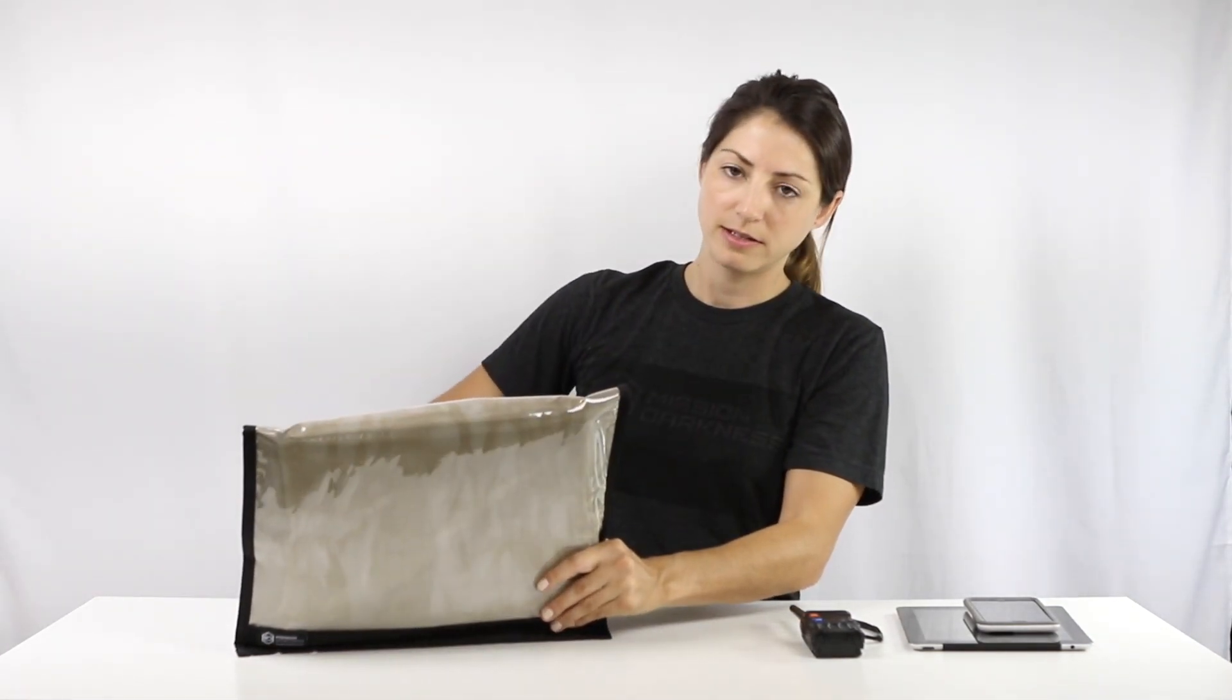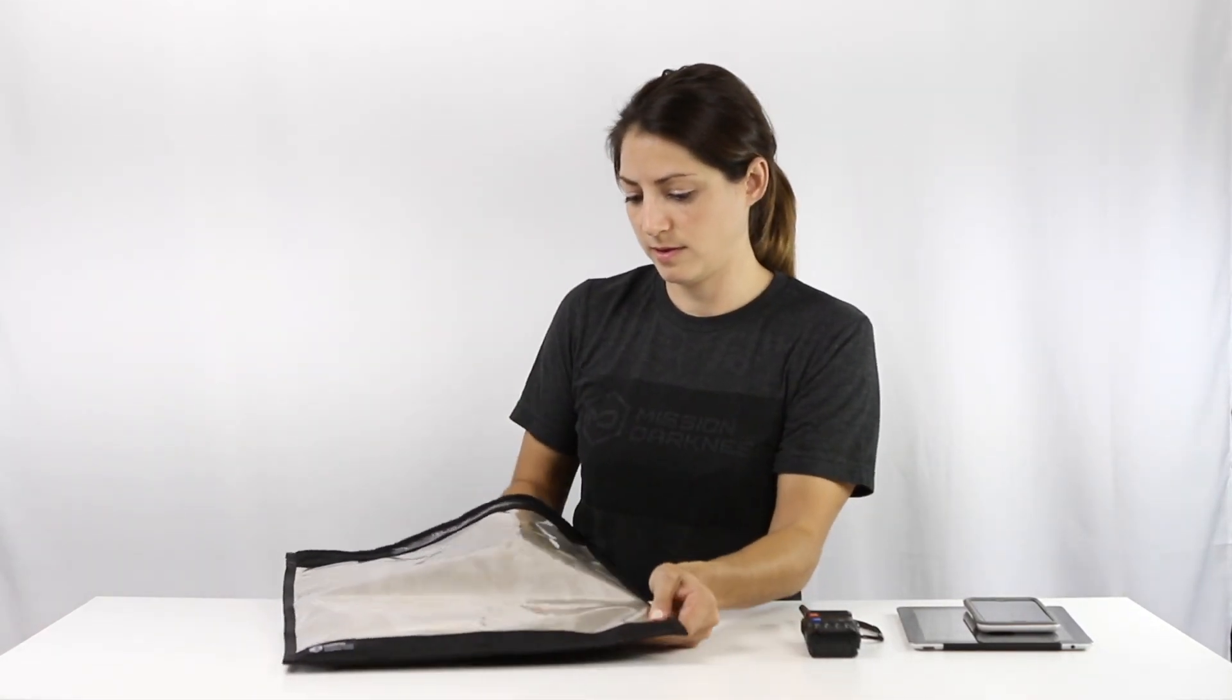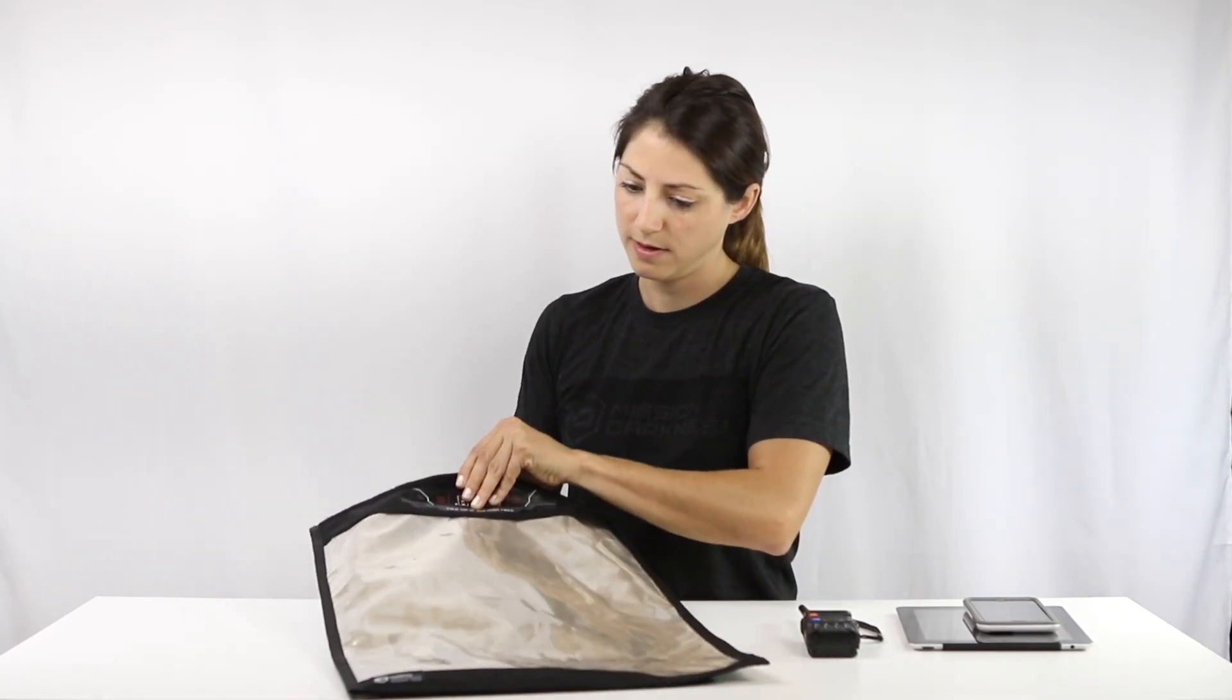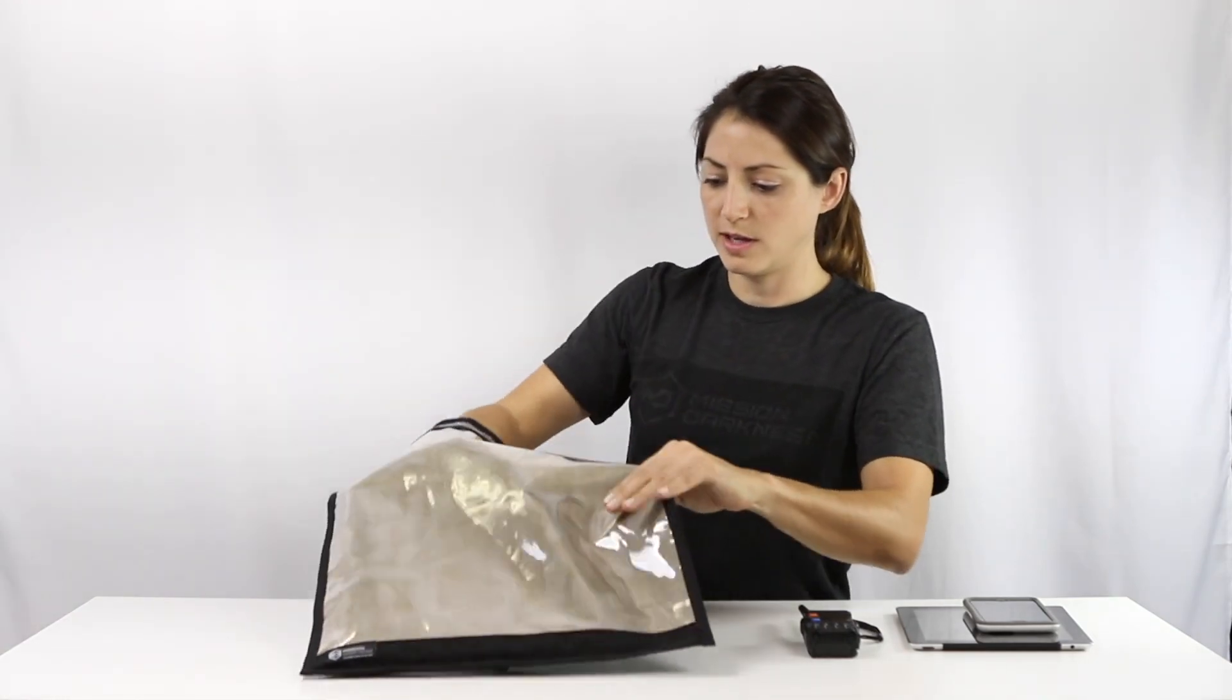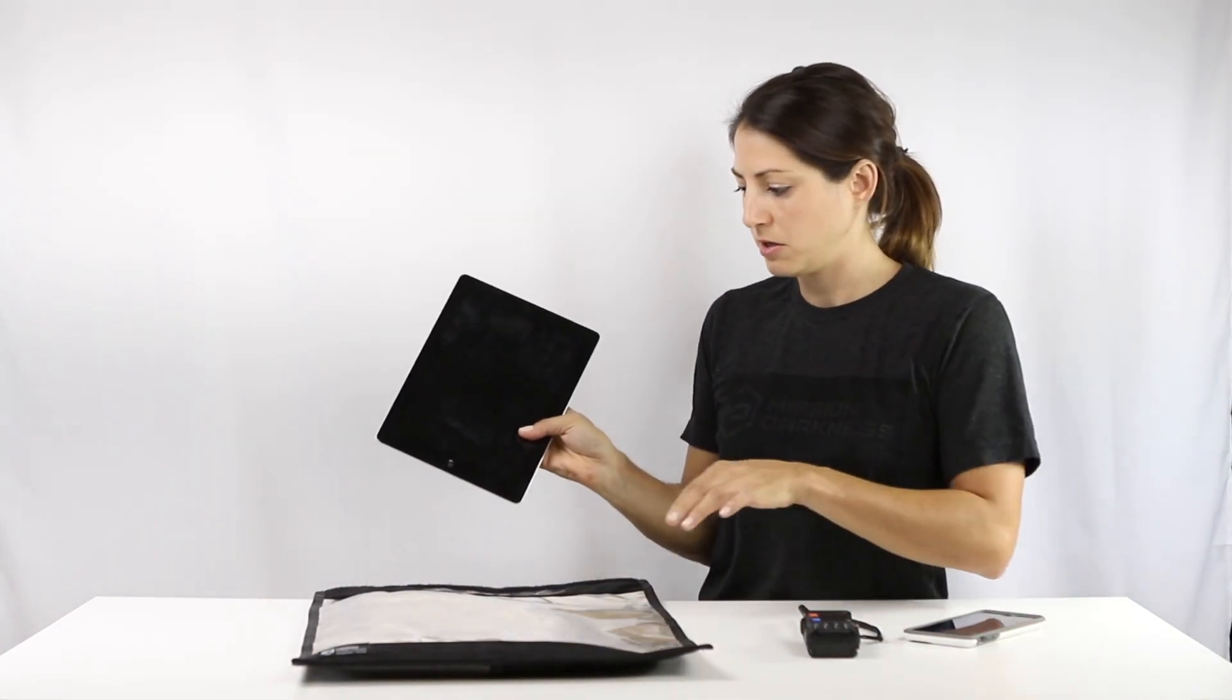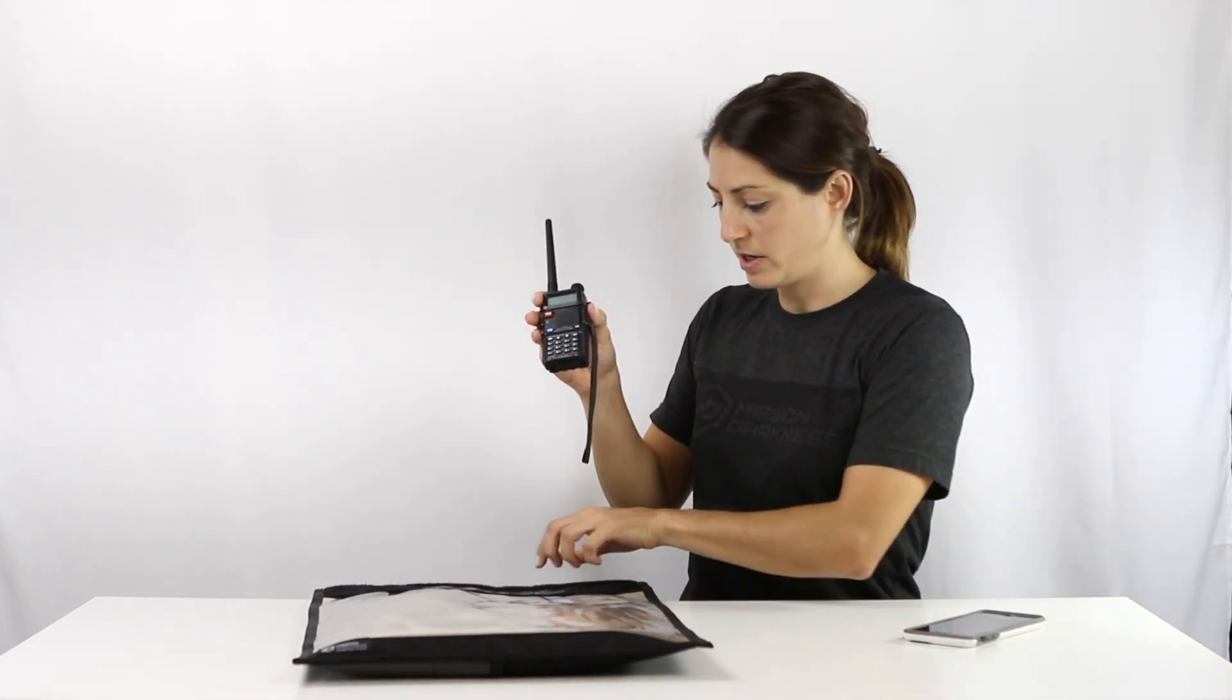There's about that much room at the top and as you can see here on the sides there's plenty of room, so I'm able to add a tablet, also a radio here.